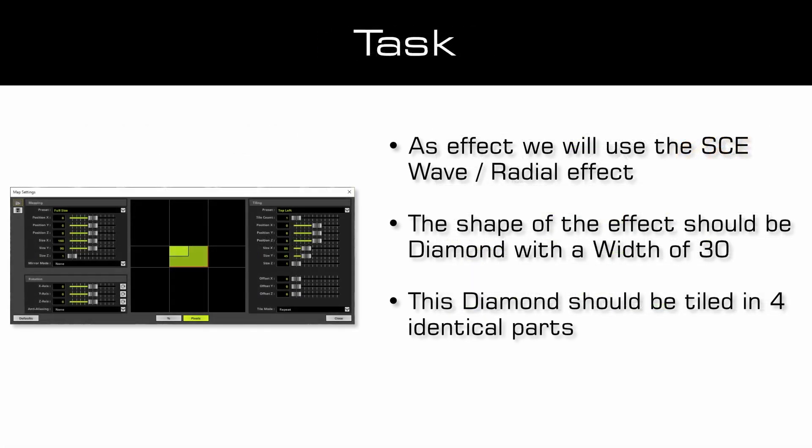As a task we will work with the SCE wave radial effect which should be displayed as a diamond with a white of 30. This diamond should be tiled in 4 identical parts.